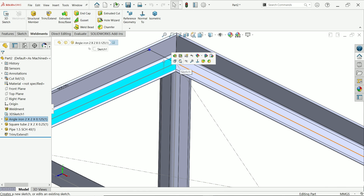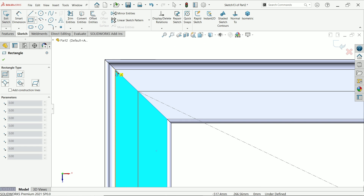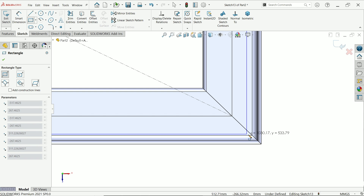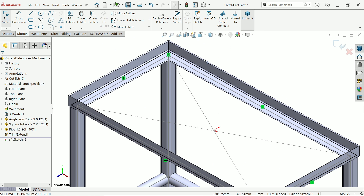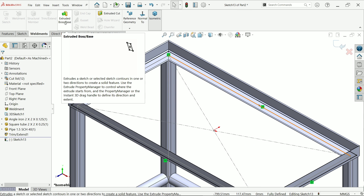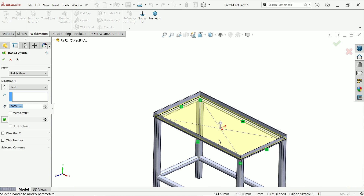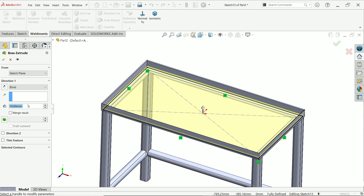Click this face to start a sketch. Activate the corner rectangle and draw from one corner to the opposite corner. Then activate extruded boss/base and define the thickness as 5 millimeters. Say okay.